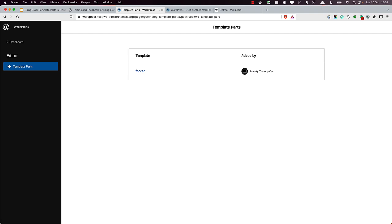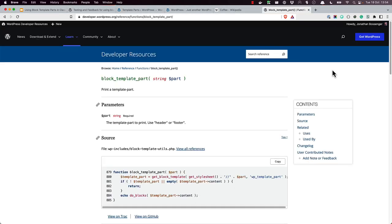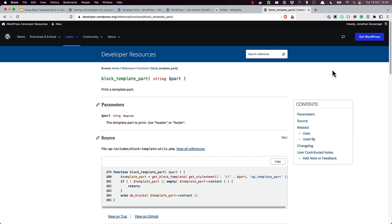To use your template part in the theme, you include it in any of your classic theme files by using the block template part function. This function has one string variable, the file name of the template part, without the HTML extension. So for your new footer.html template part, you could use the following code: block template part and pass in the string footer.